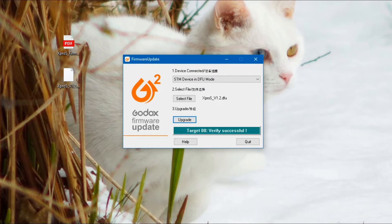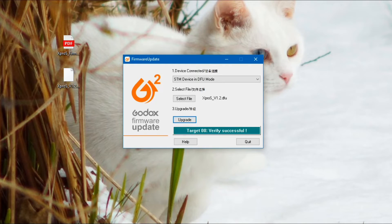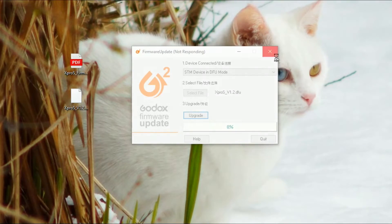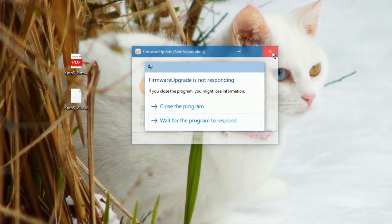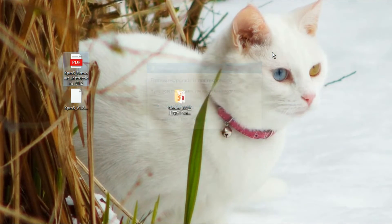If you run into a problem and the software crashes like it has done here, just restart it and try it again. I haven't managed to brick a Godox unit, at least to date.